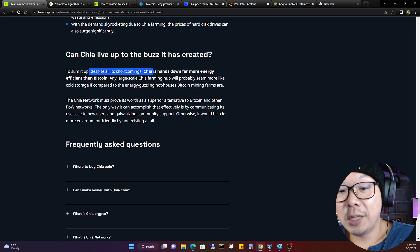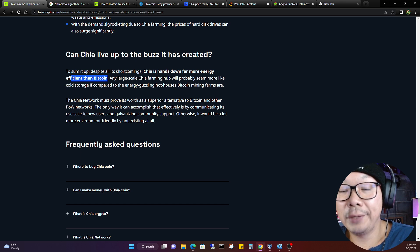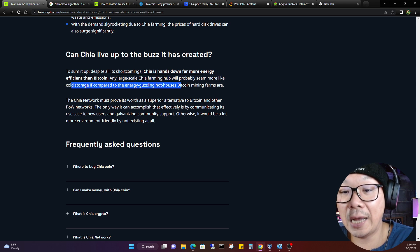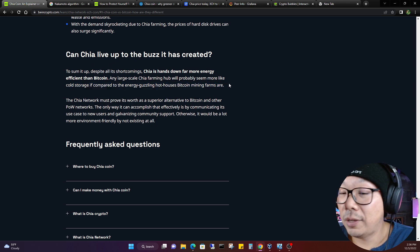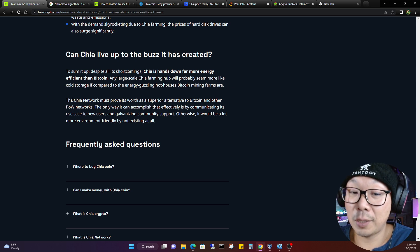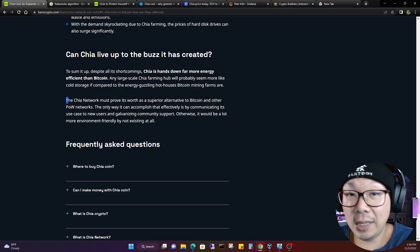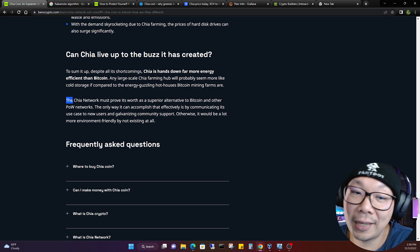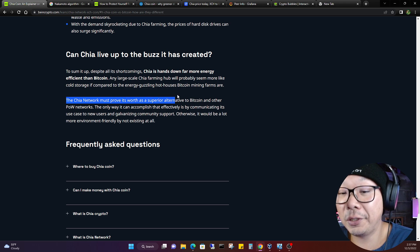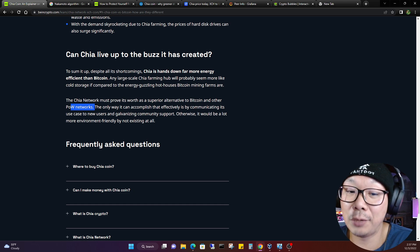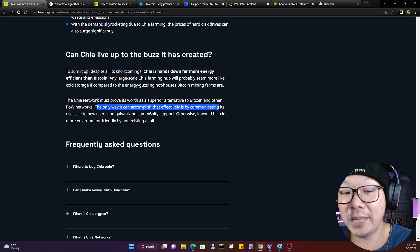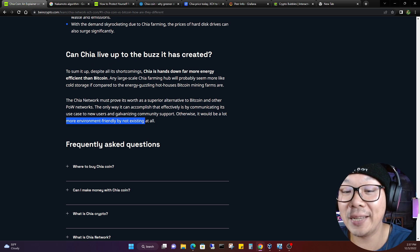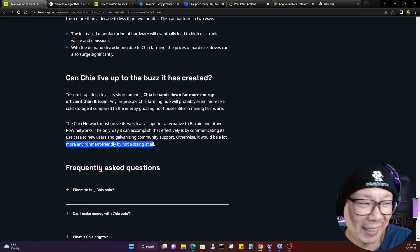To sum it up, despite the shortcomings, Chia is hands down far more energy efficient than Bitcoin. We'll give it that one. Any large-scale Chia farming hub will probably see more like cold storage if compared to the energy-guzzling hot houses Bitcoin mining farms are. Yes and no. If you have seen some large farms of Chia, those are the amount of hard drives, just to maintain the coolness. It still generates heat, it still generates electricity. It's not perfect, but it's just saying that it's less than what Bitcoin is doing. We'll give it that one.